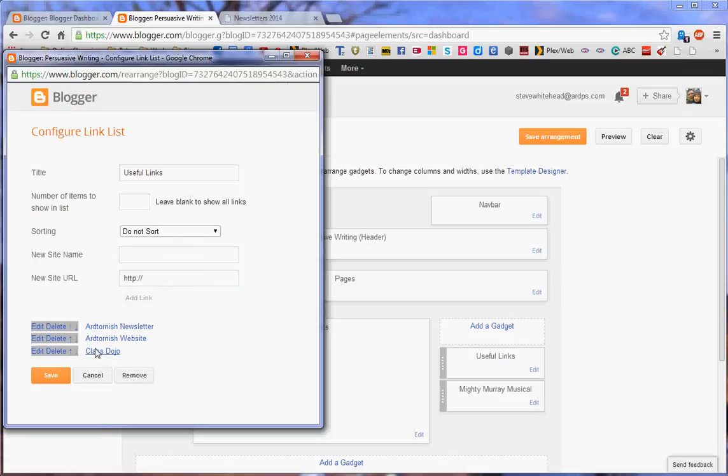I think that's enough for the example. You can continue on obviously with Mathematics Study Letter, Reading Eggs, all the sorts of things that you may be using in your classroom, and then press save.